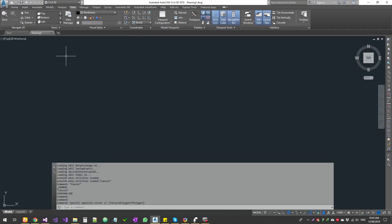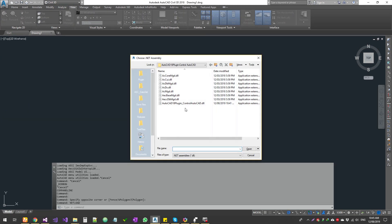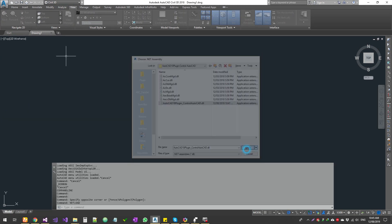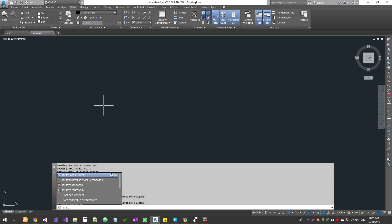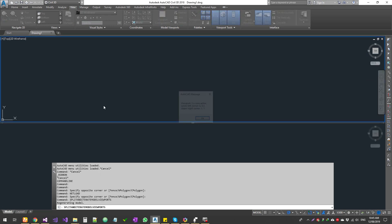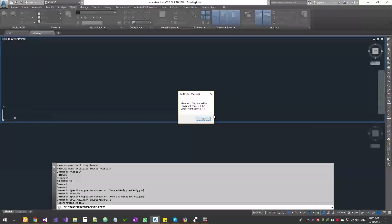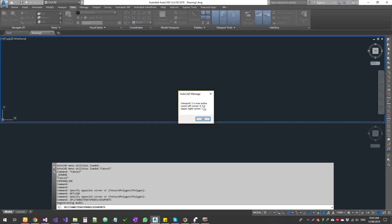Let's use the netload command. This is going to be split and iterate model viewport. Press enter and then it shows you active viewport 2 is now active. The left corner is 0,0.5 and the upper right corner is 1,1.